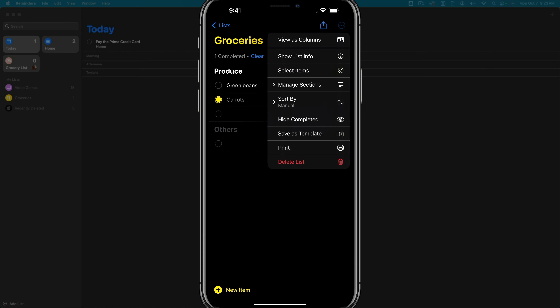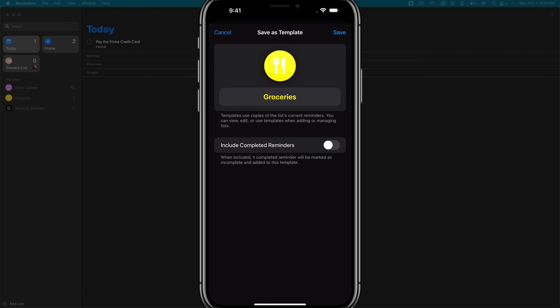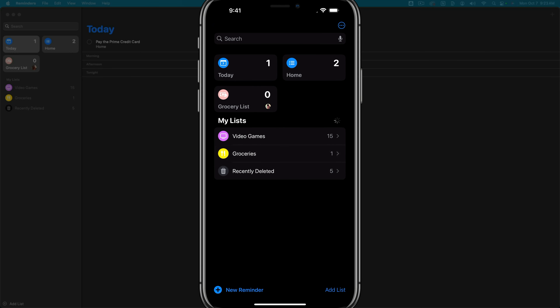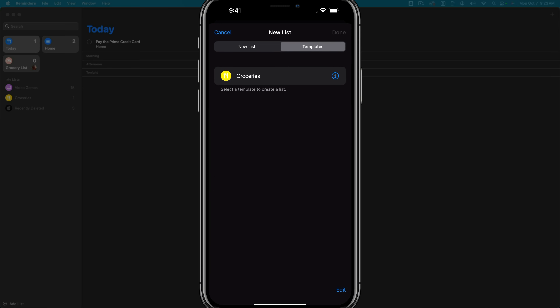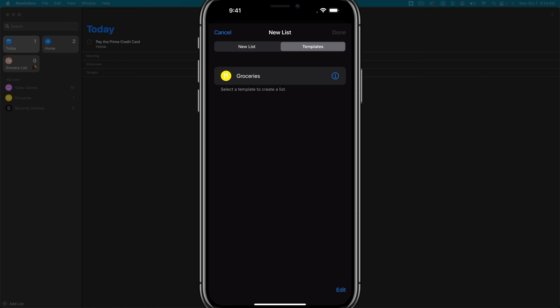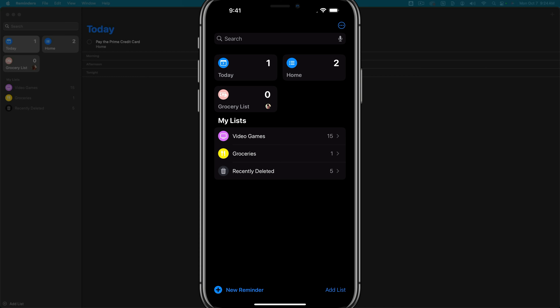Next is save as template. If you're creating a list and want to create more lists like it, you can save it as a template, give it a name, and optionally include completed reminders. When you go back and create a list, you can access it under templates. For example, you can create a habit list that you recreate every week to make sure you do those habits each week.